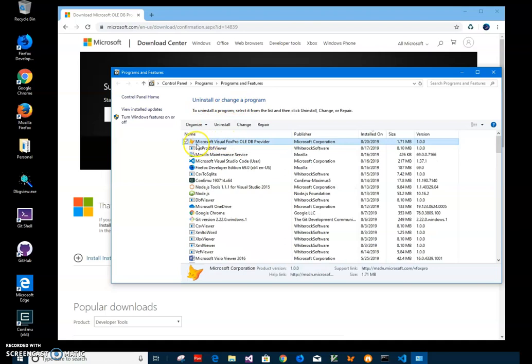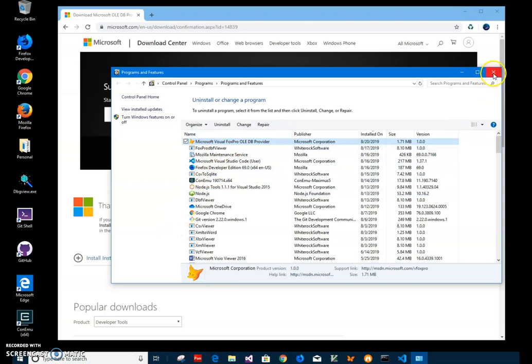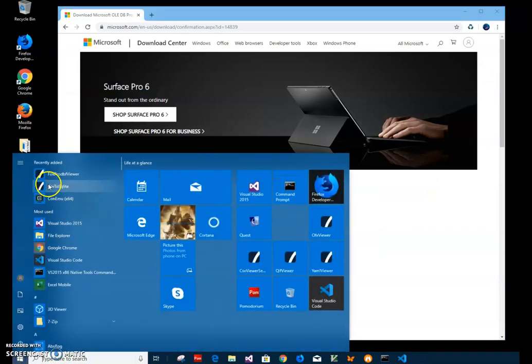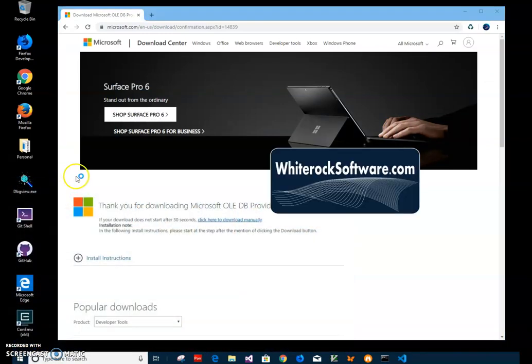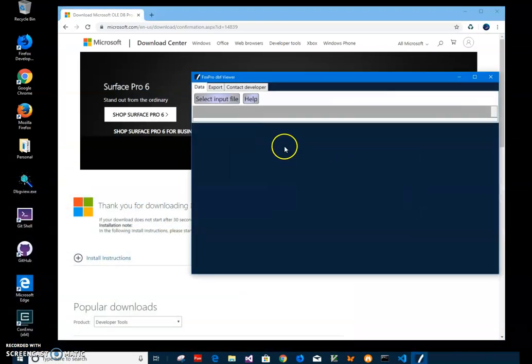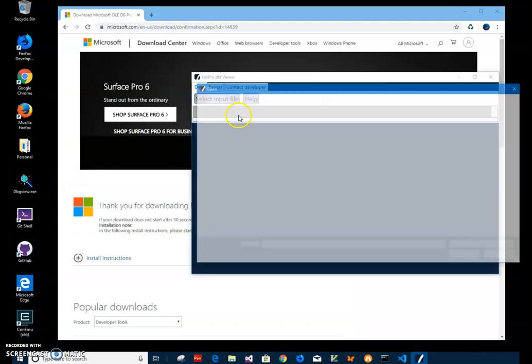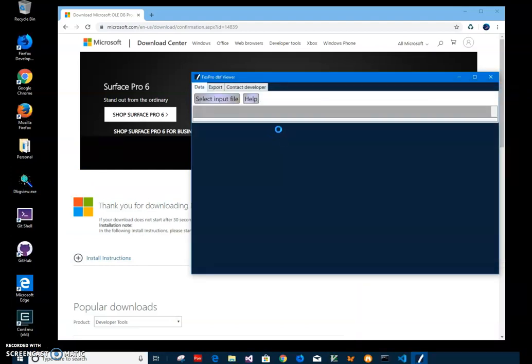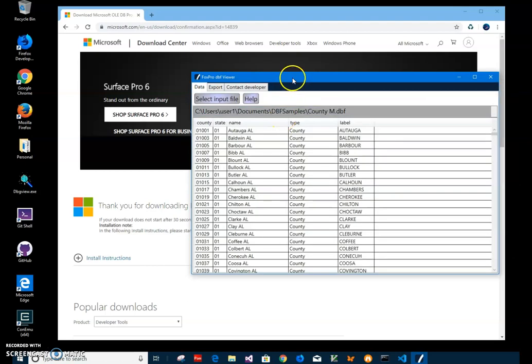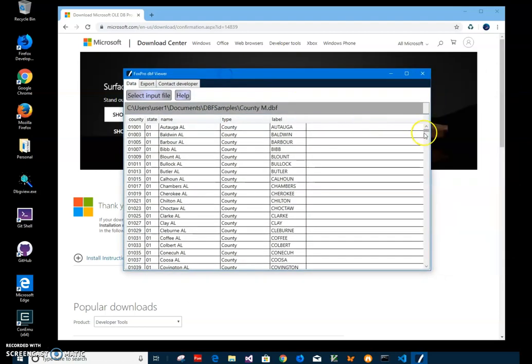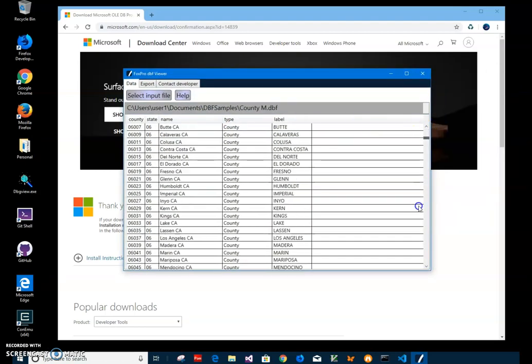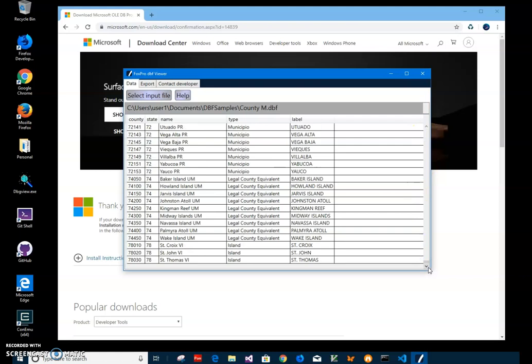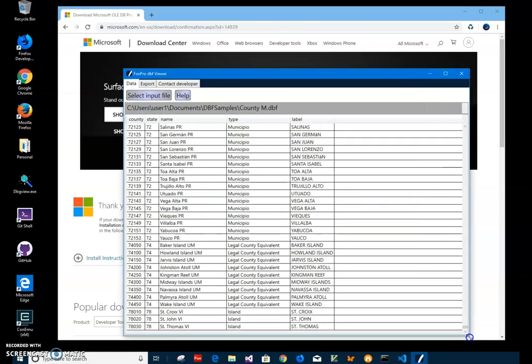I can see Microsoft Visual FoxPro OLEDB driver installed. Now if I want to use any app which opens FoxPro files, I can go to, for example, FoxPro Viewer. This is another app I created. I can select any dbf file and it will work. It will use this OLEDB we have installed to open dbf files.